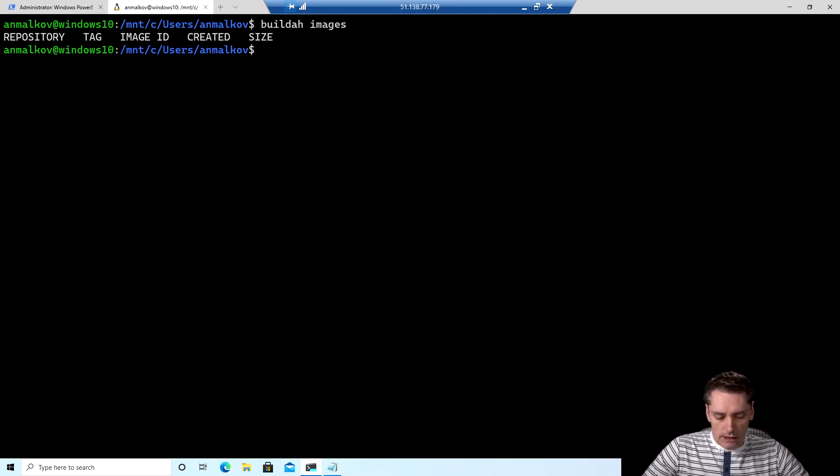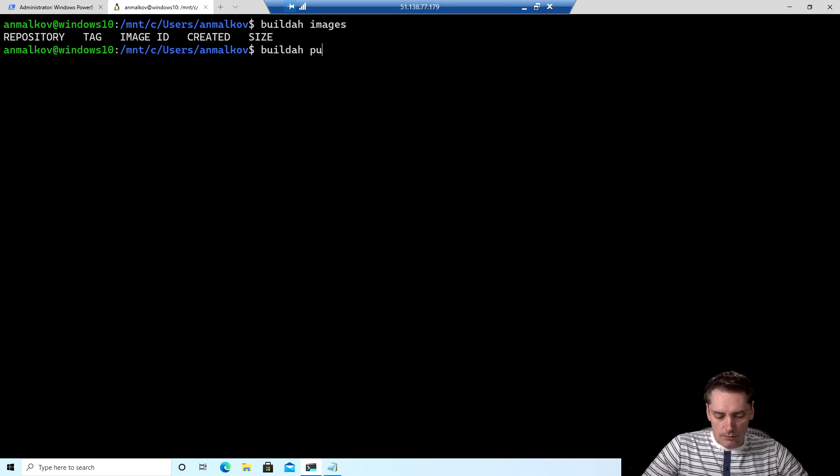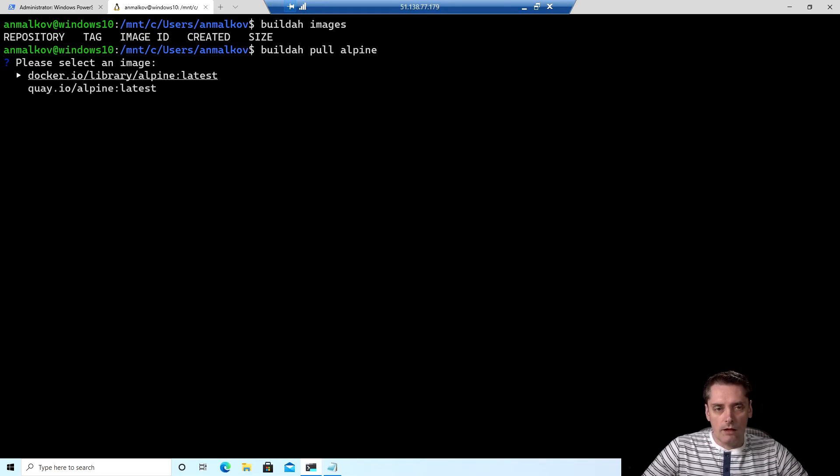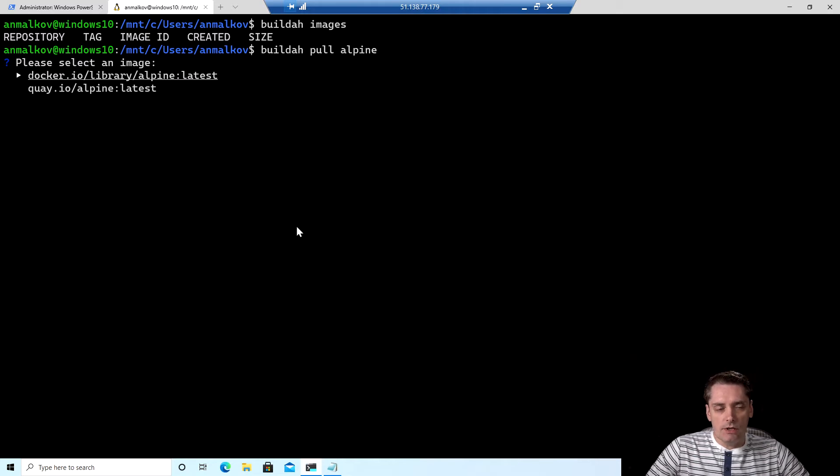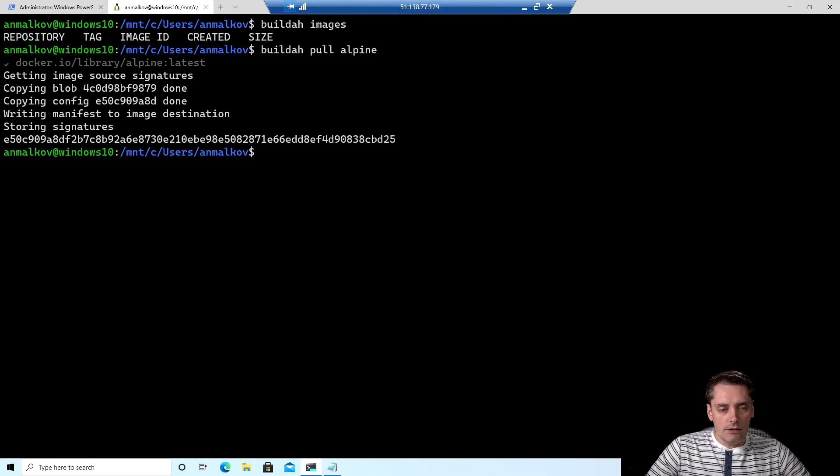So I can try to pull an image and I do buildah pull alpine. And it asks me from what container registry I want to pull my image. I can say Docker and it's actually done.